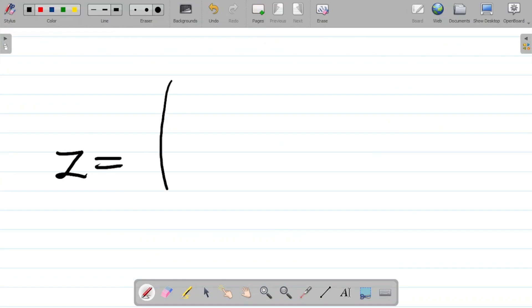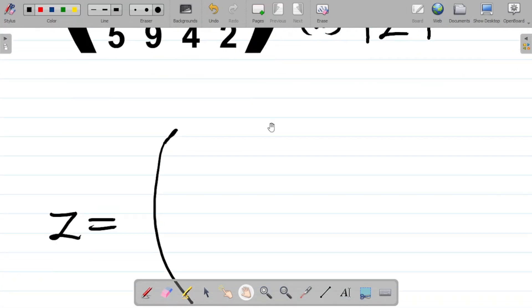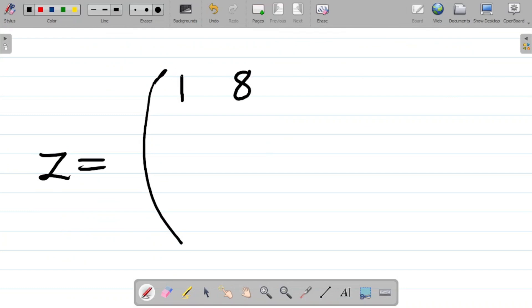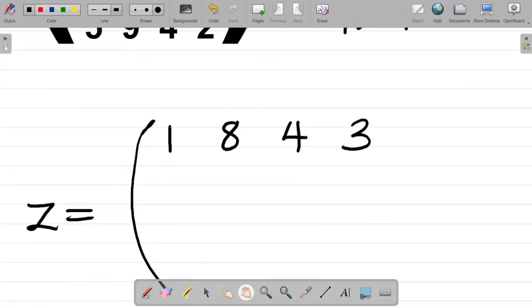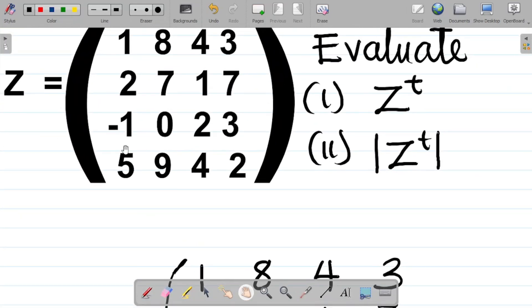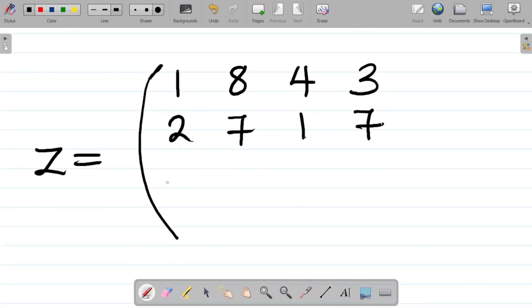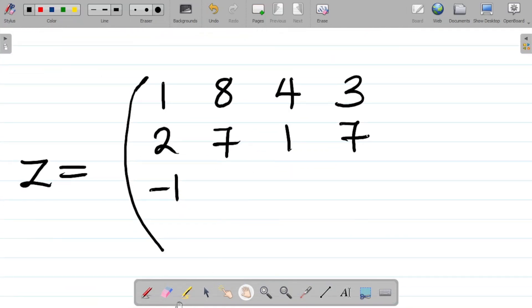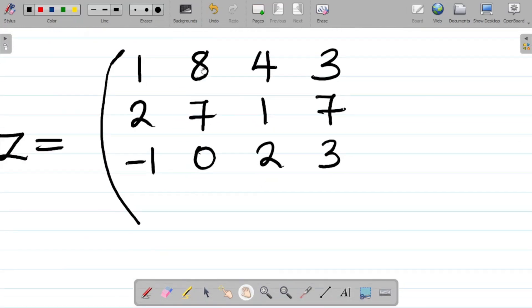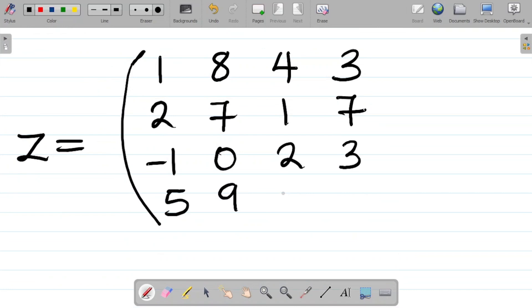My first task would be to write out the given matrix. For this matrix, my first row is 1, 8, 4, 3. Next, I have 2, 7, 1, 7. Next, I have minus 1, 0, 2, 3. My last row, I have 5, 9, 4, 2. So I have this as the given matrix.